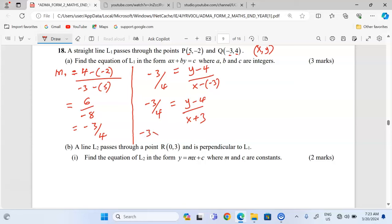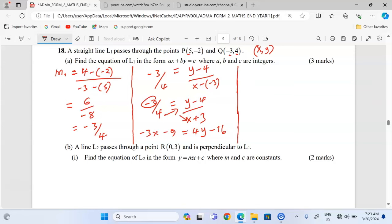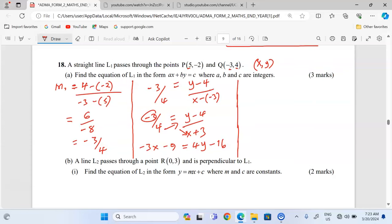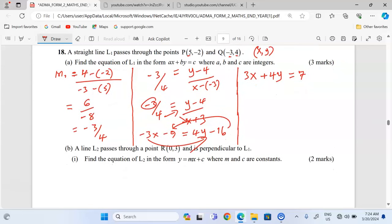We cross multiply: negative 3 times (x + 3) gives negative 3x minus 9, and 4 times (y - 4) gives 4y minus 16. Rearranging to the required format, the x term comes to one side: 3x plus 4y, and the constants go to the other side — 16 minus 9 gives 7. So the equation of L1 is 3x + 4y = 7.